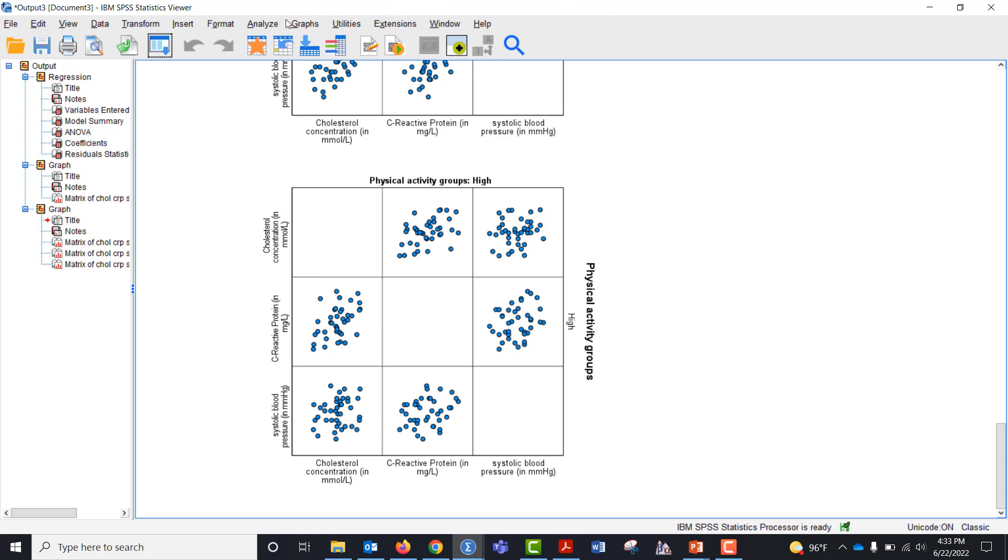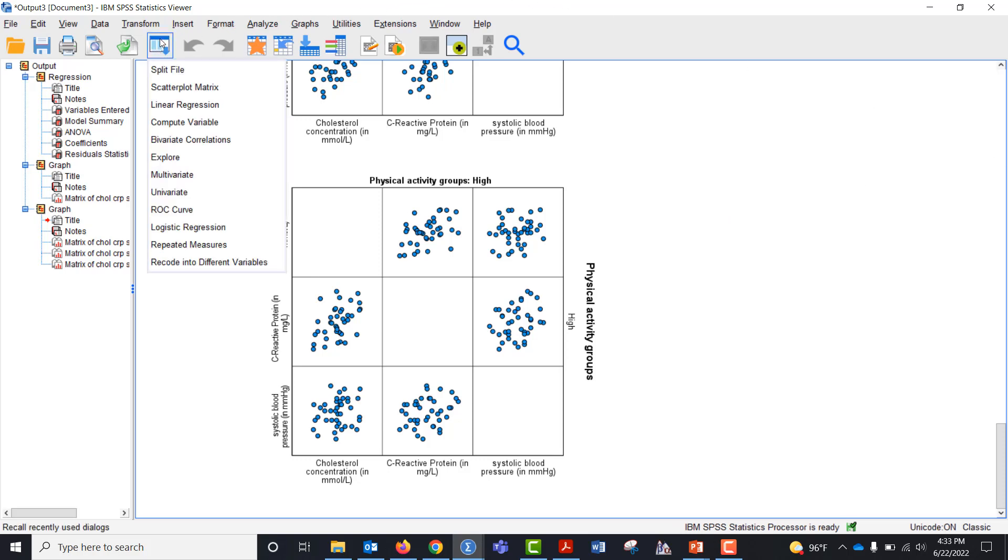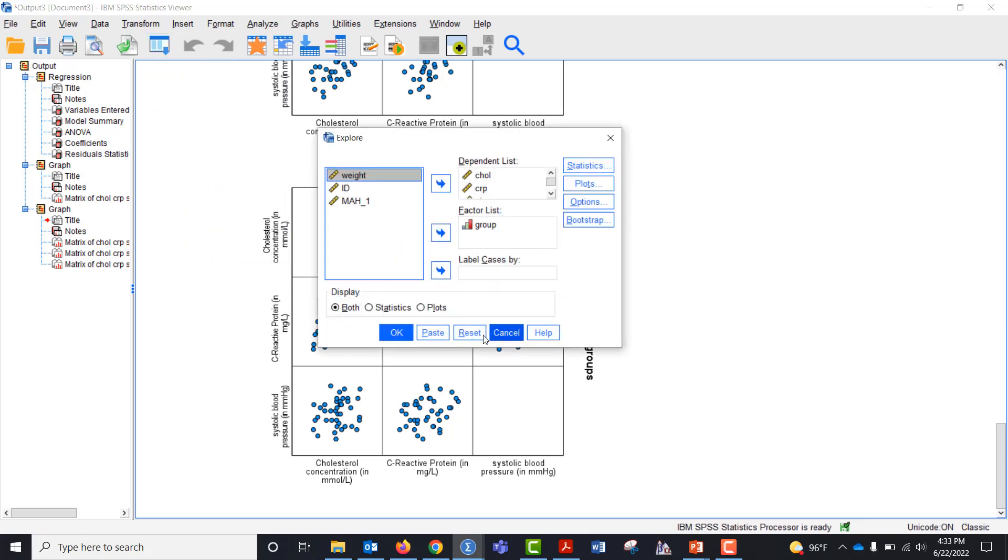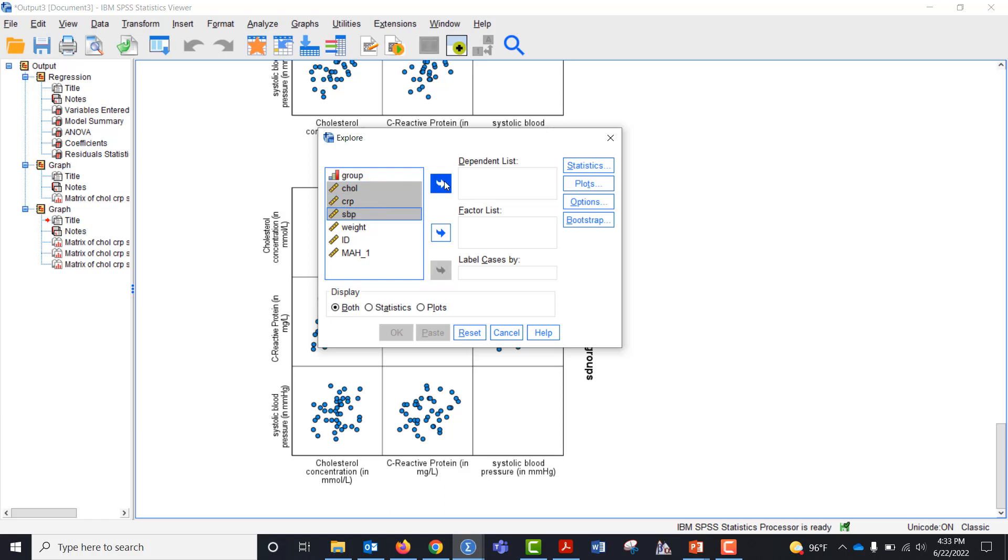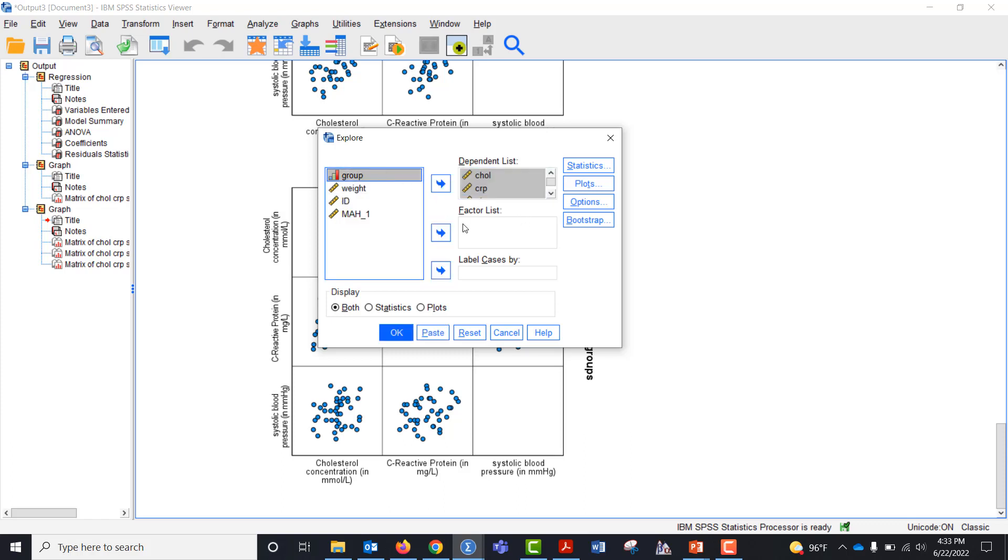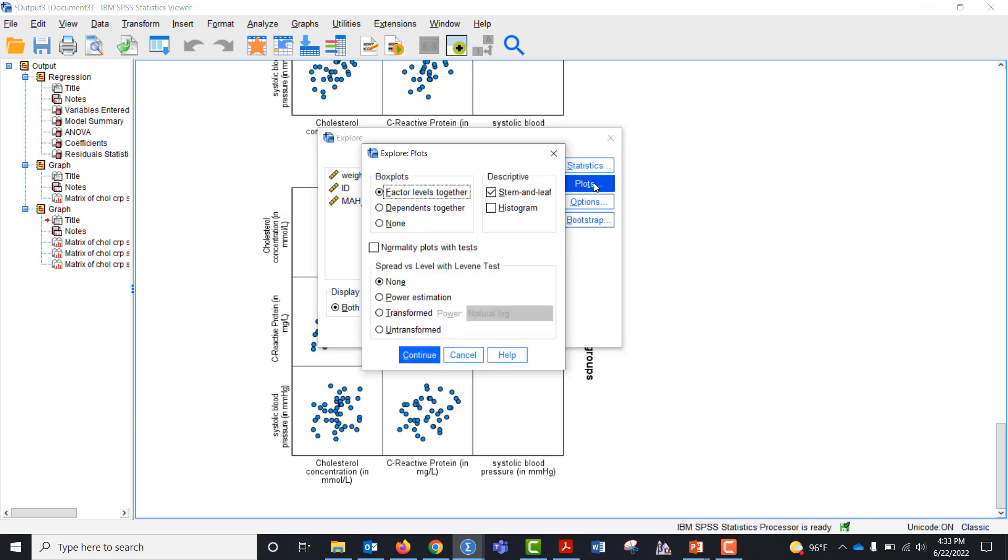Now we want to check normality of the dependent variables. So I'm going to explore. I already have an explore feature here. Let me reset it. I'm going to bring in my cholesterol, C-reactive protein, systolic blood pressure over as my dependent list and my groups as the factor list. I click plot.